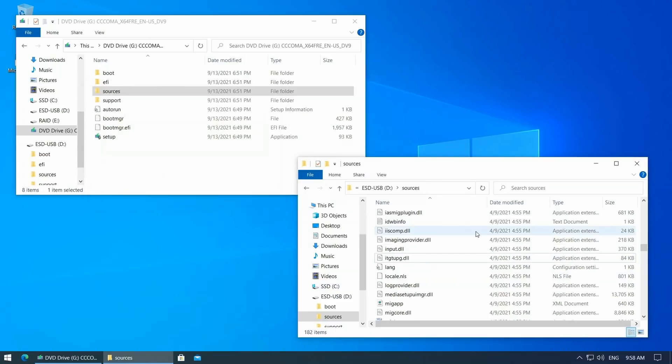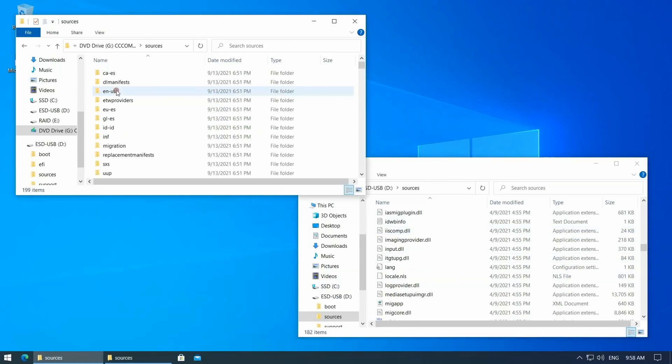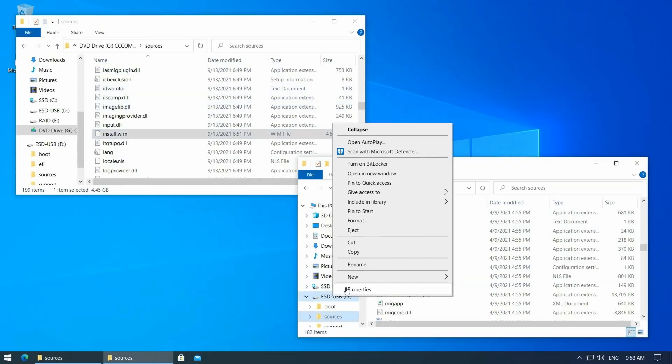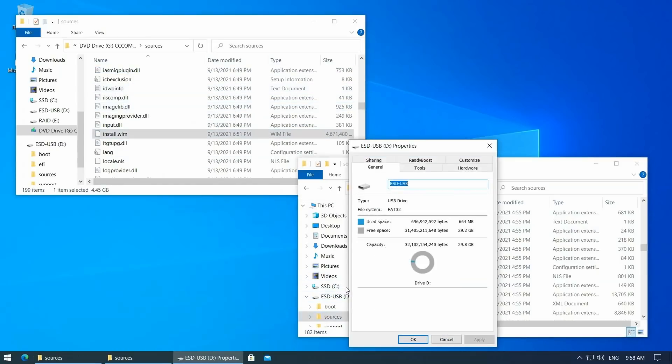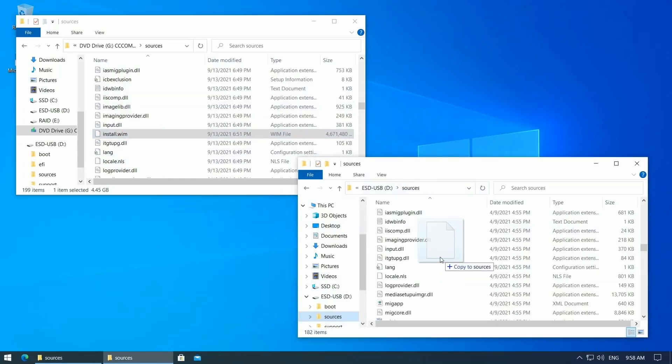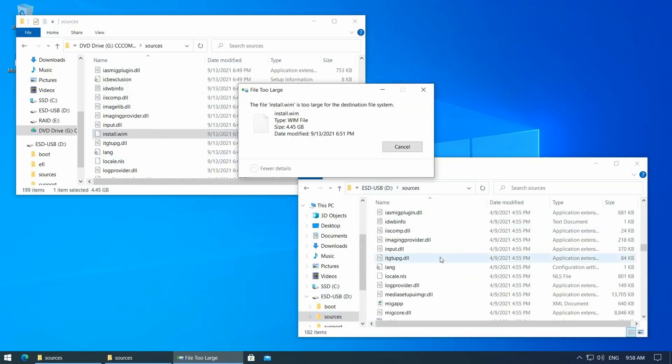The file that will replace it from the Windows 11 ISO is in sources install.wim. One issue here is that the file is over 4 GB in size and the media creation tool formatted the USB drive with FAT32. FAT32 supports only files up to 4 GB. As you can see, Windows tells us that this file is too large for the destination file system.